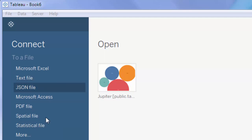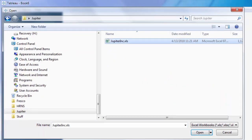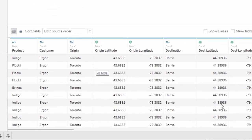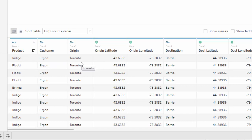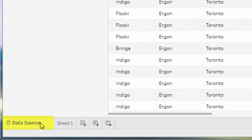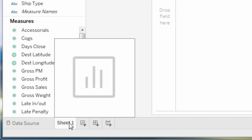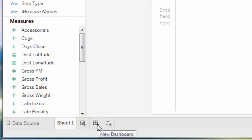There are a whole lot of connection options here, but one we know is Excel, so I'm going to click on Excel and go to my data file called Jupiter Inc. It's going to show you all of your data — each line represents an order, showing the product purchased, the customer name, where it came from, which distribution center, and where it went to, including a destination code. Down at the bottom you'll notice your data source, and then there's Sheet 1. You can have as many sheets as you want by clicking the plus sign button.